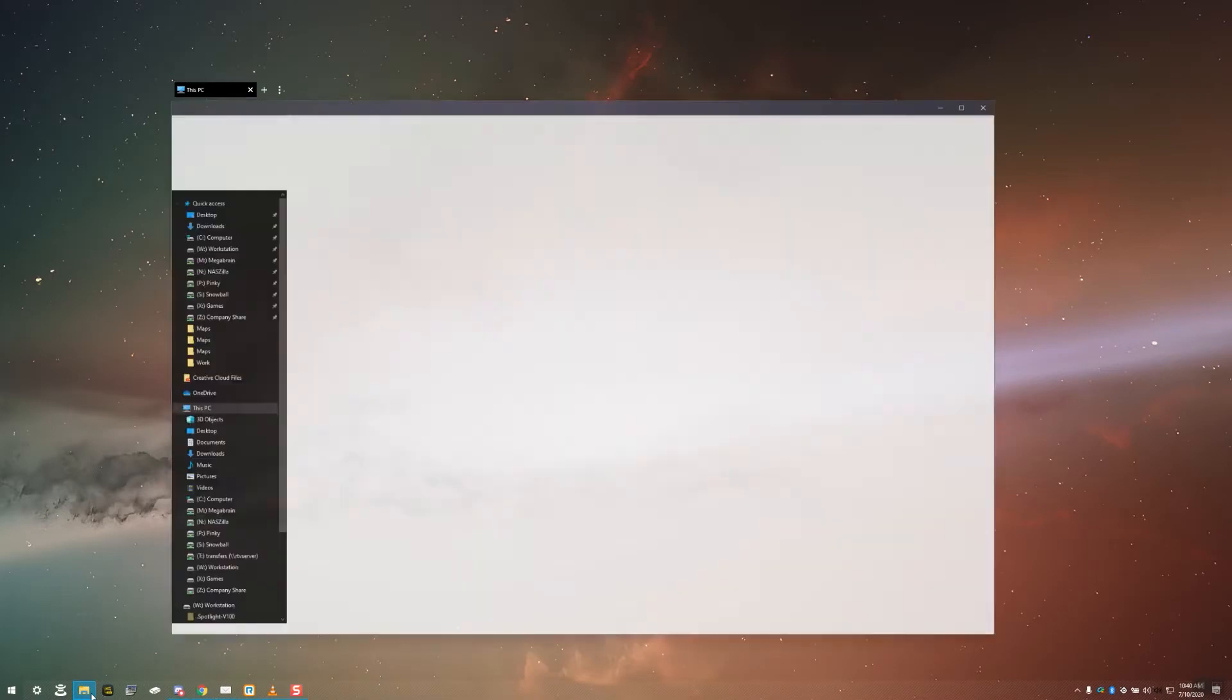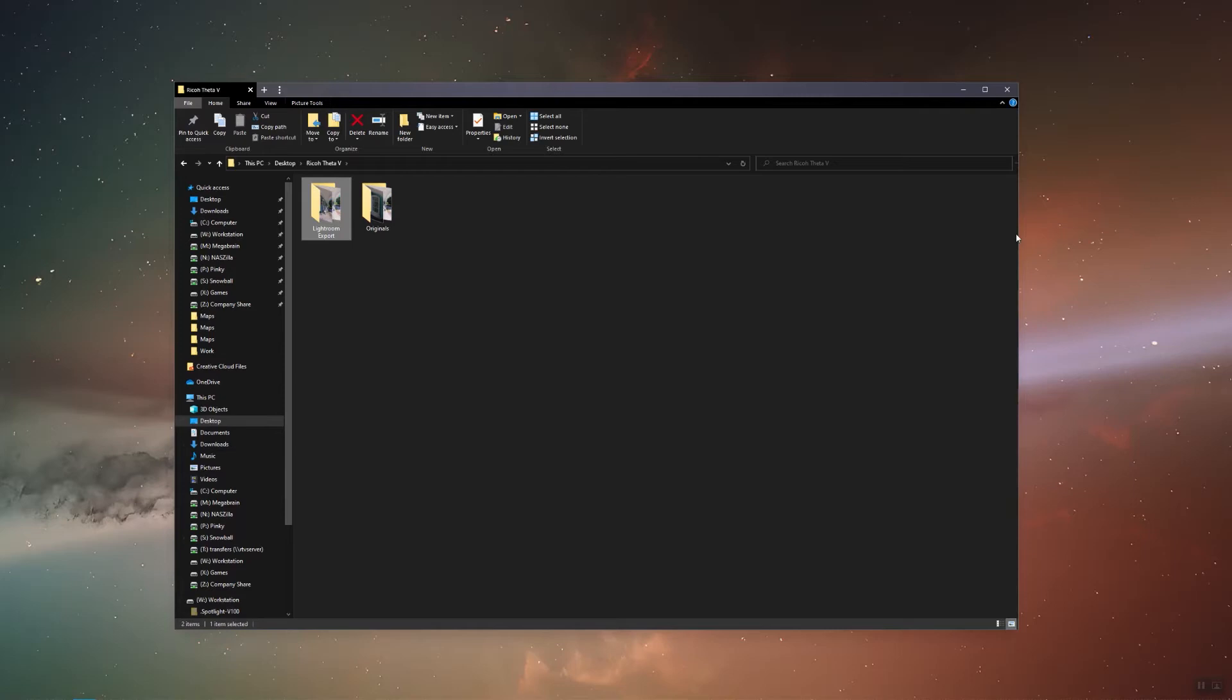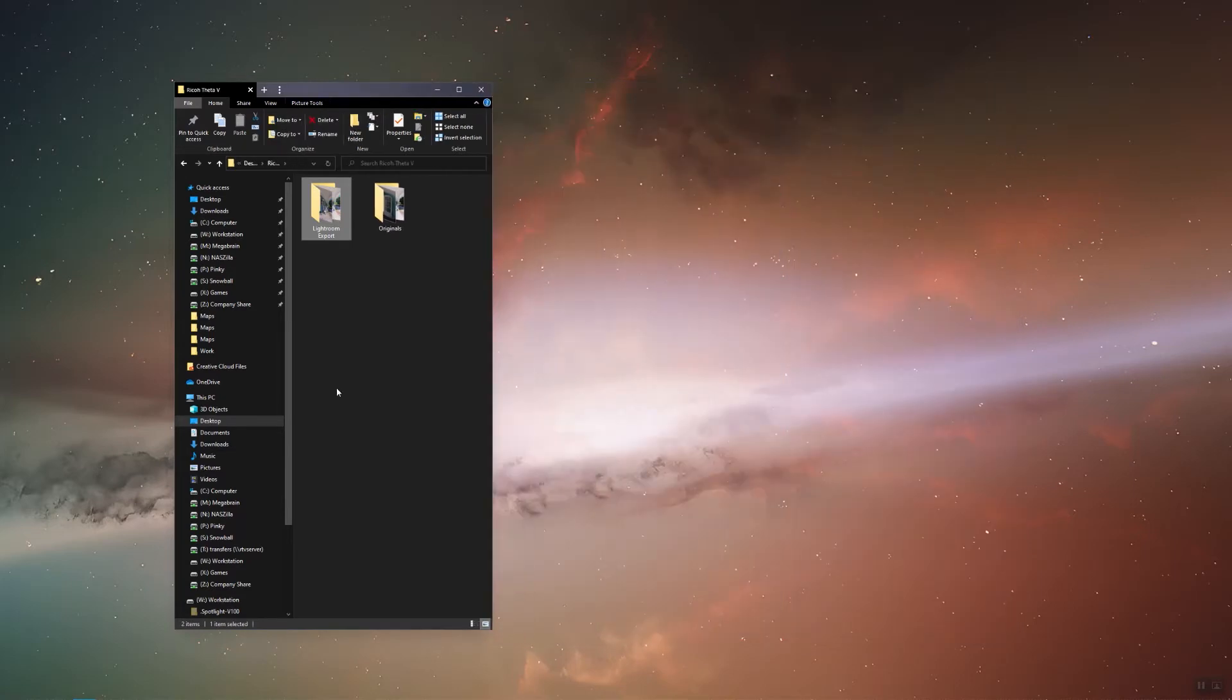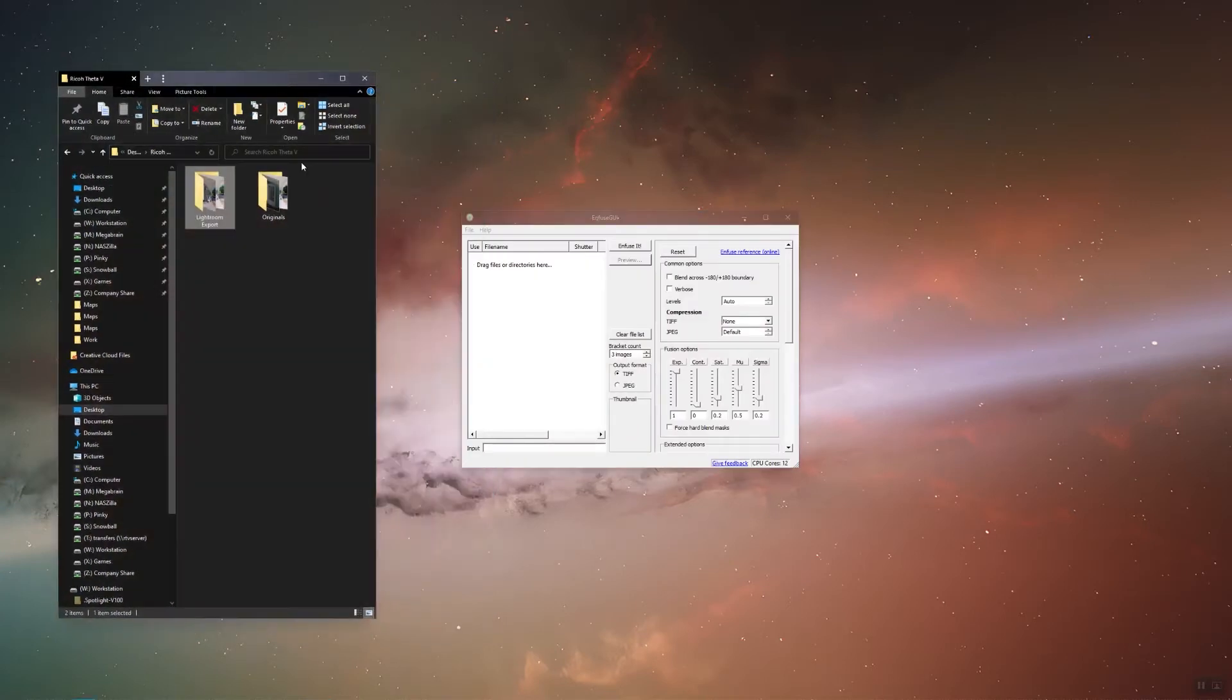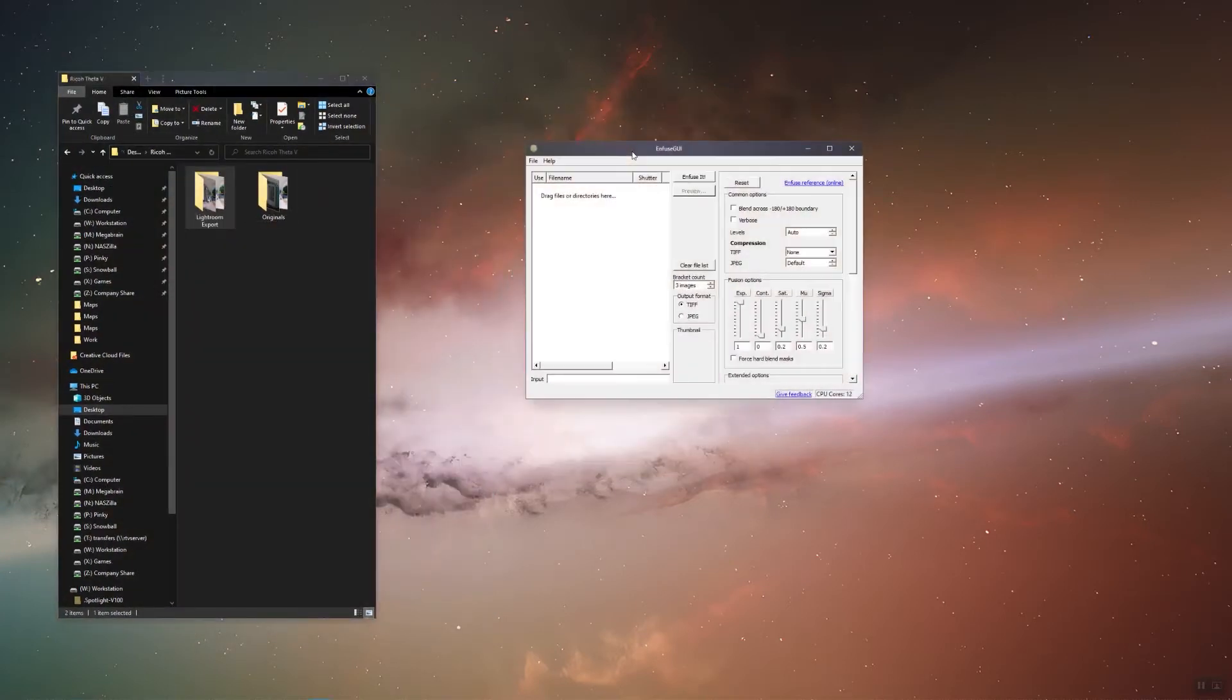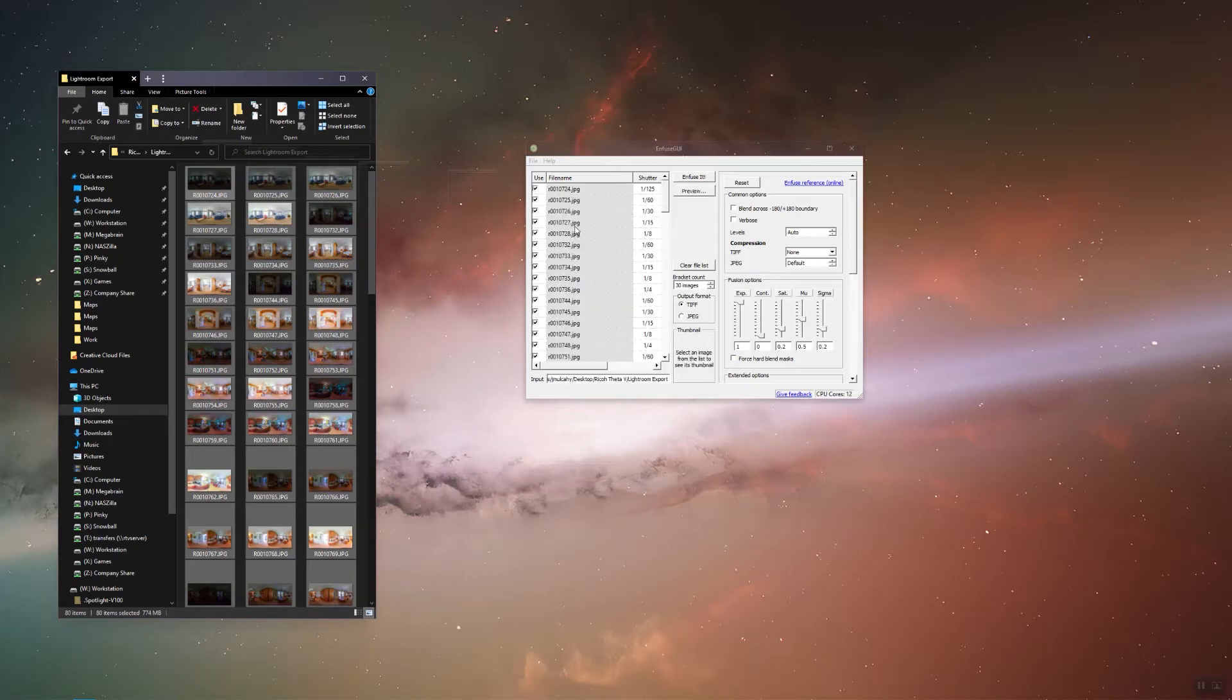Infuse GUI is a really nice program for HDR merging, and the best part is, it's free. I'll leave a link below if you're following along on YouTube. Let's navigate to our Lightroom export file in File Explorer. Once Infuse GUI is installed, go ahead and launch it. We're going to select all our files, and drag them right into Infuse GUI.